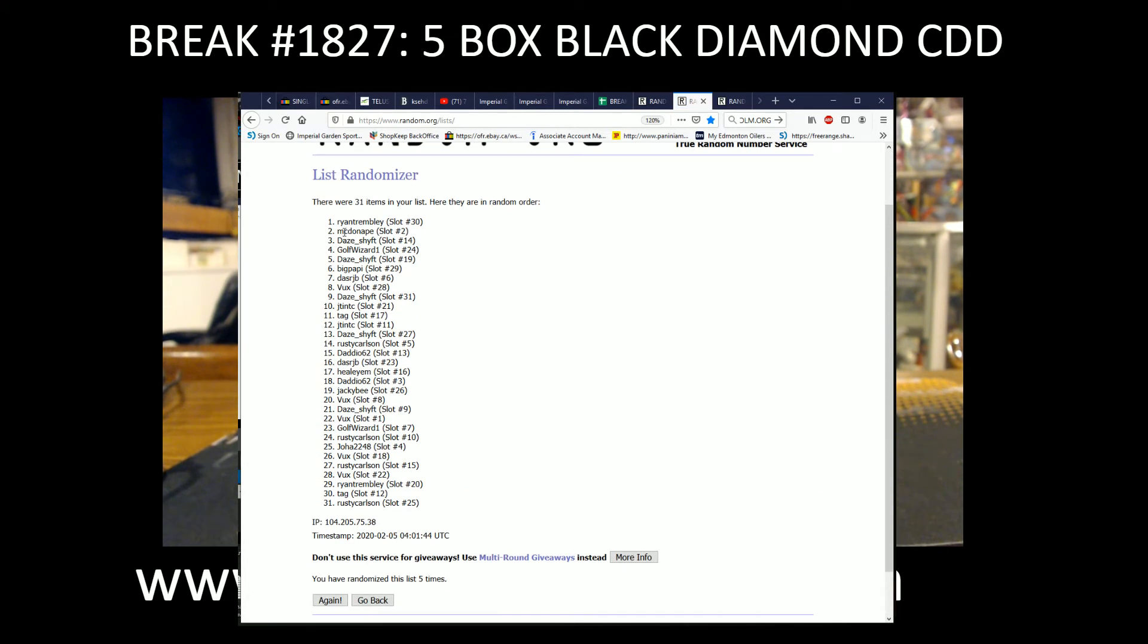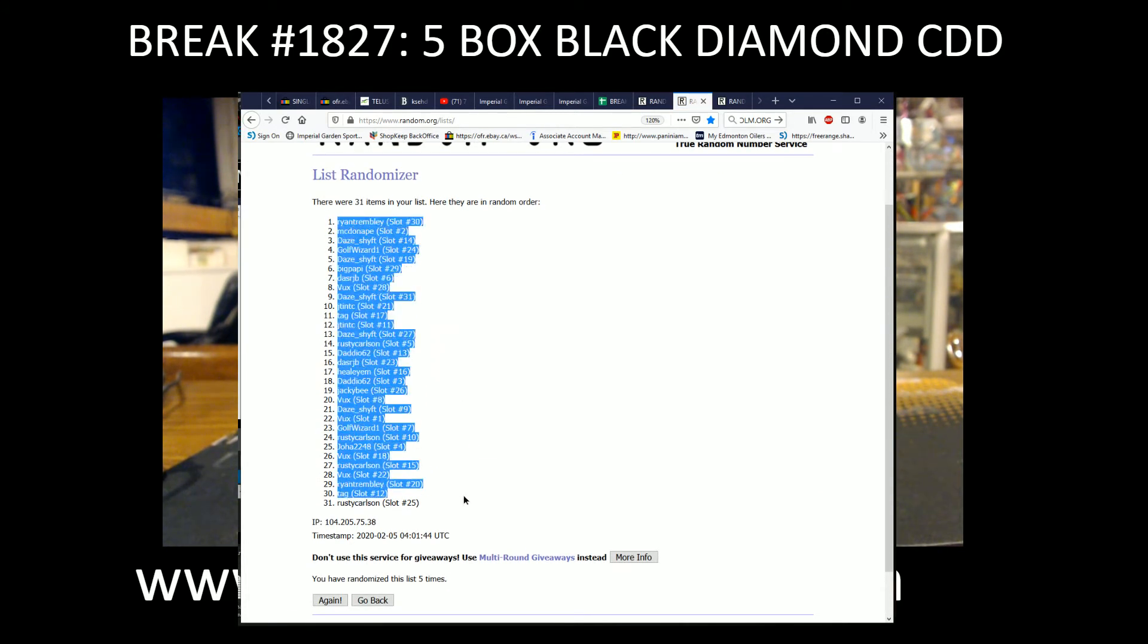So we've got Ryan Tremblay, spot 30 on the top, and Rusty with spot 25 on the bottom.